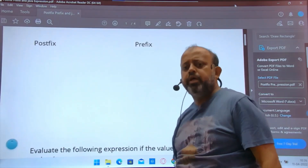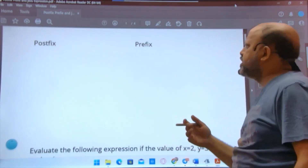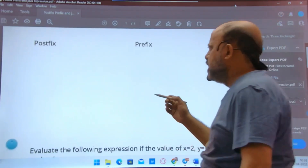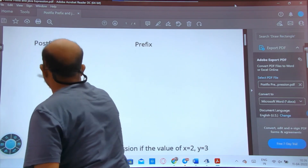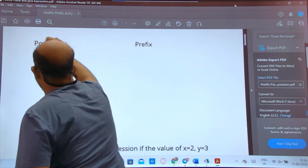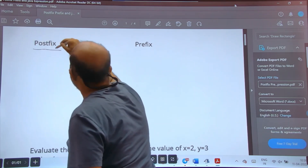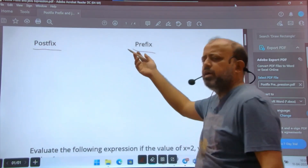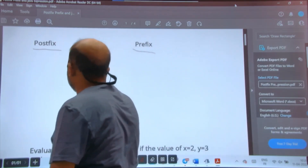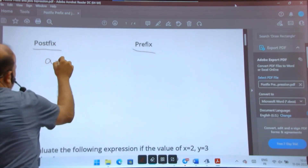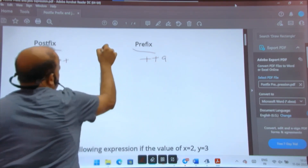Hello students, today we are going to study postfix and prefix operators for class 9. A little bit of theory may be discussed later, but first let's look at postfix and prefix in class. In class 9 it comes for 4 or 6 marks depending on the school, but in ICSC it comes for 2 marks. Postfix is a++ and prefix is ++a.